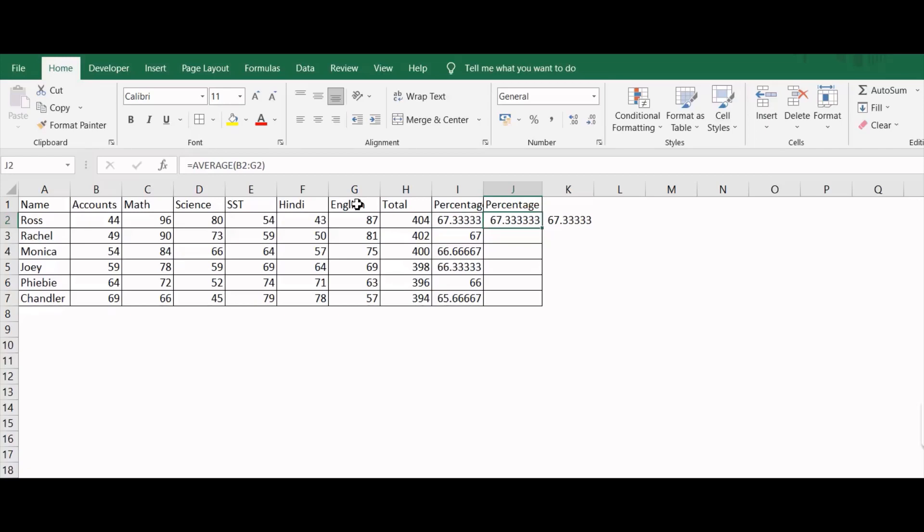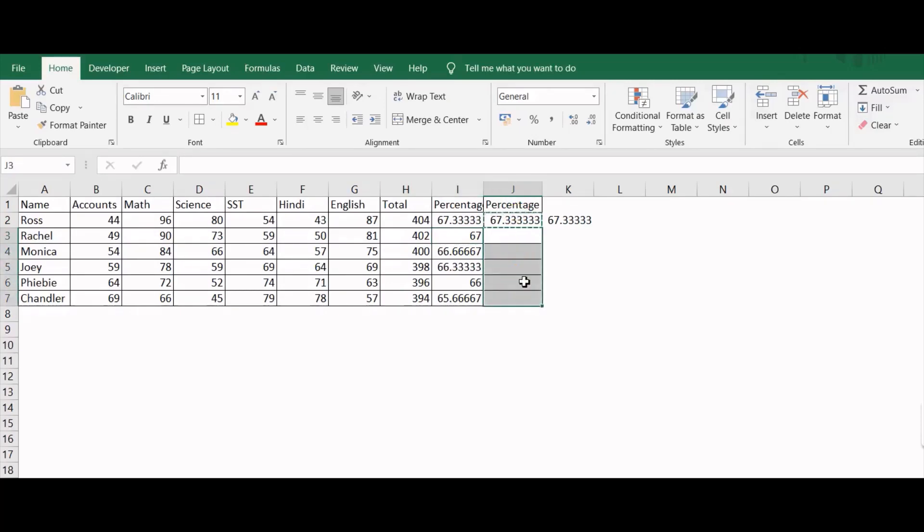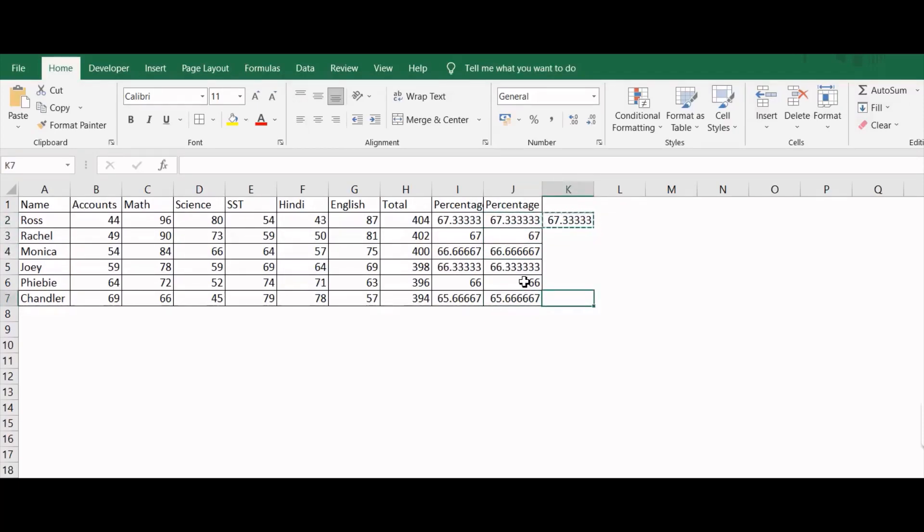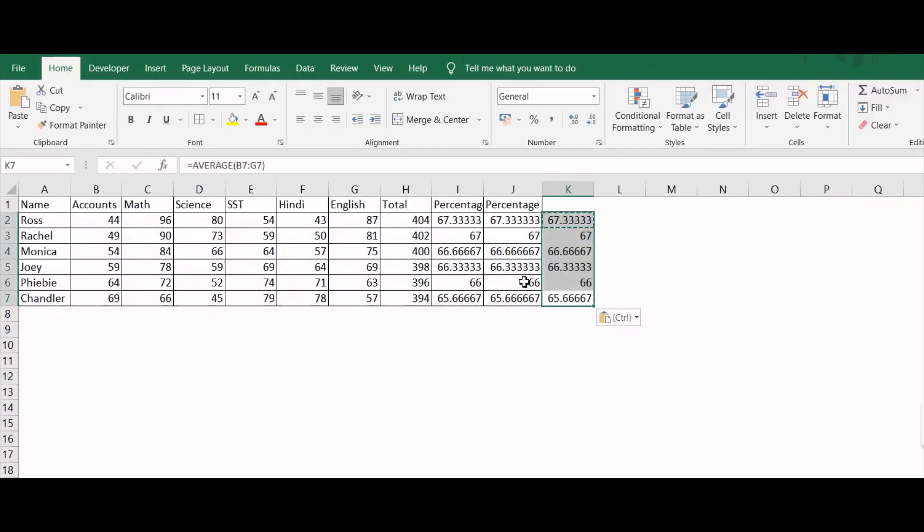You can copy the same formula over the entire region by pressing Ctrl C and then you can select the whole region by using your mouse and then Ctrl V. If you don't want to use your mouse, I will press Ctrl C and then go downwards and then press Ctrl Shift Up - it is for those who don't want to use their mouse - and then I will press Ctrl V.